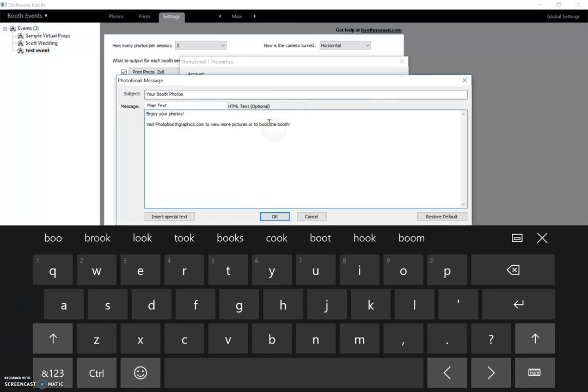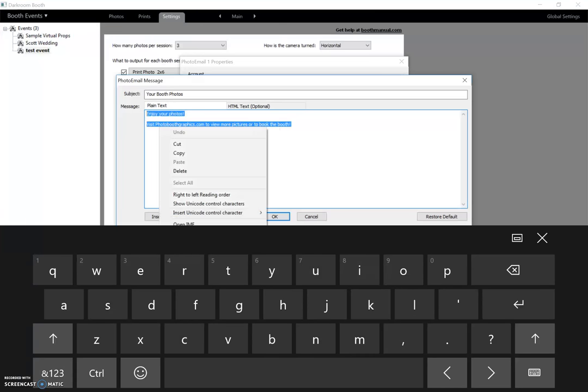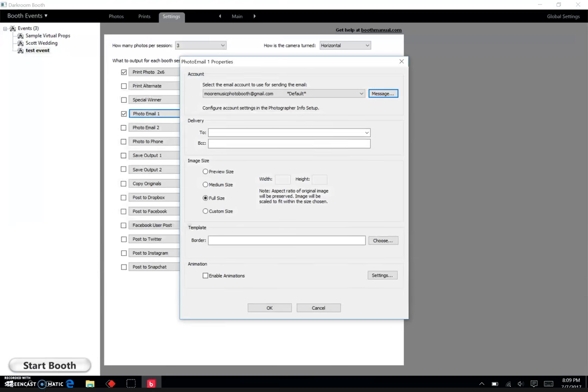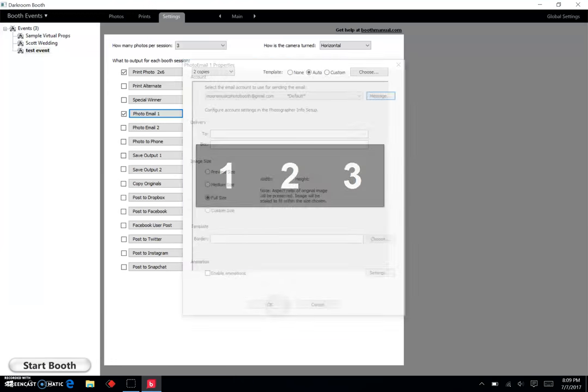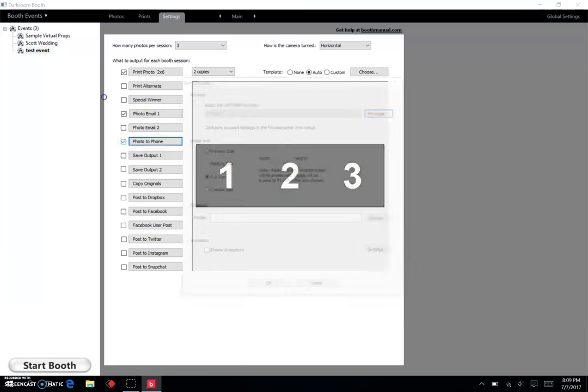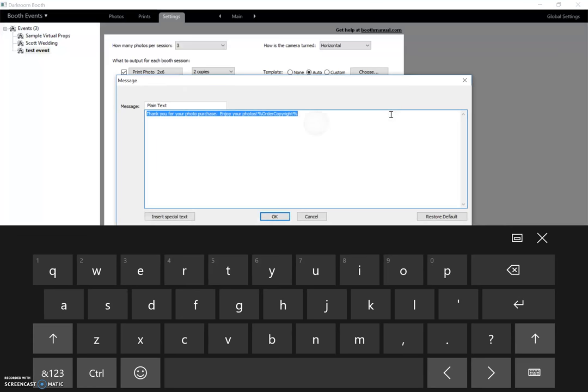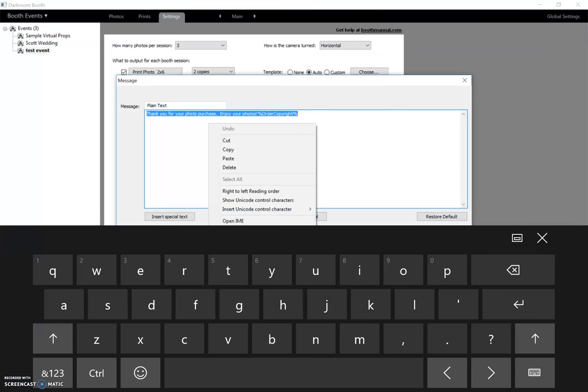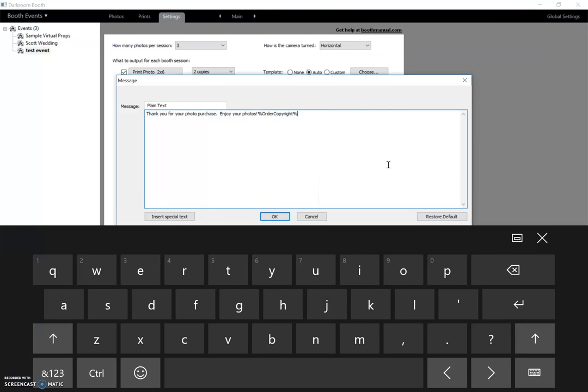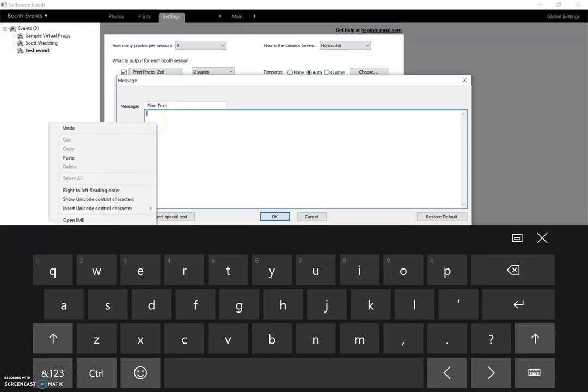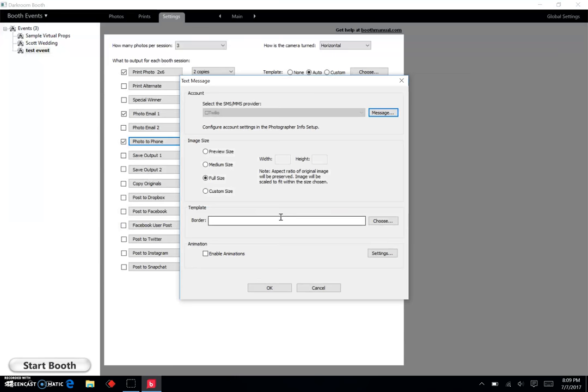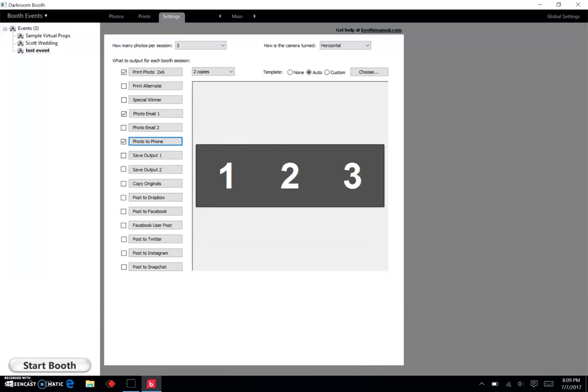Or to book the booth, just an example. I hit okay, and by the way I usually copy all these. So we'll just do control A and copy. And I always text as well, so let's see, photo to phone, set the full size. We're going to hit the message here and I don't really care for all that, so I'm just going to send my own and hit paste, hit okay, hit okay.